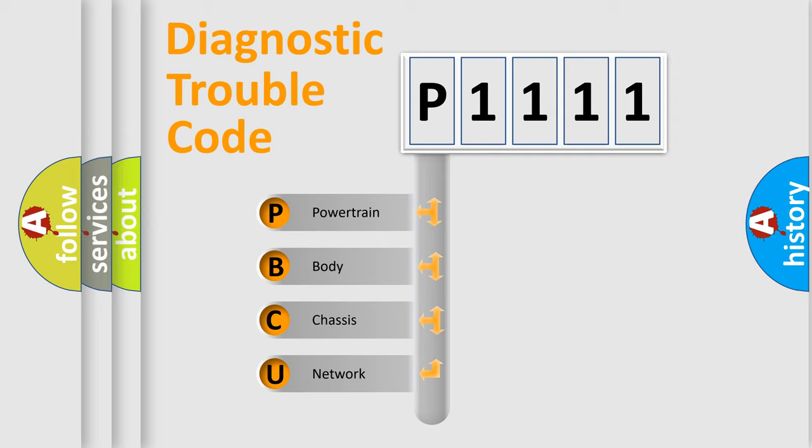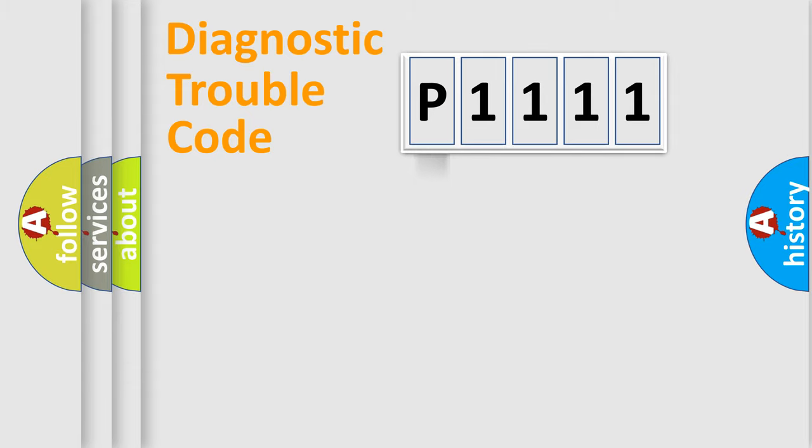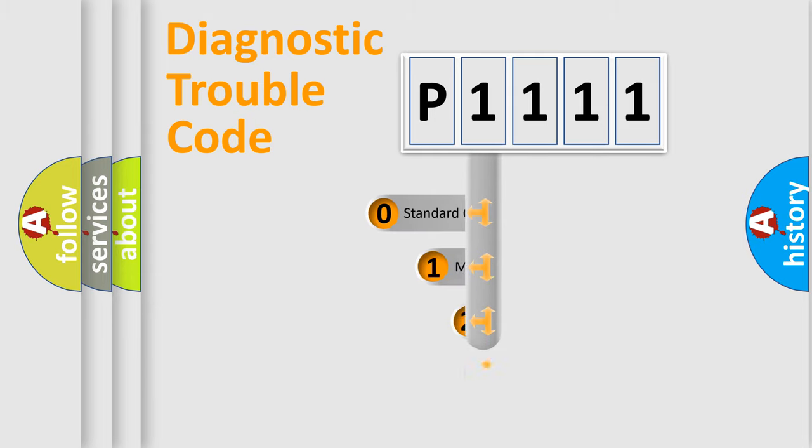We divide the electric system of automobile into four basic units: powertrain, body, chassis, and network. This distribution is defined in the first character code.